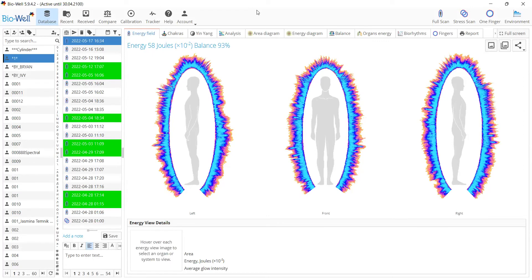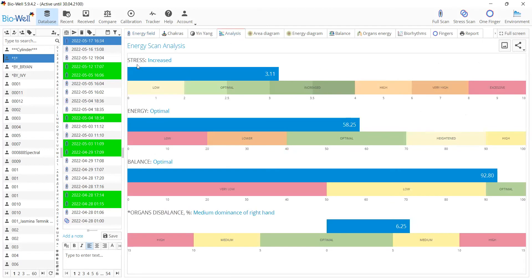The next thing we've changed is the naming of the stress norms. Now they're called low, optimal, increased, high, very high, and excessive in all languages.